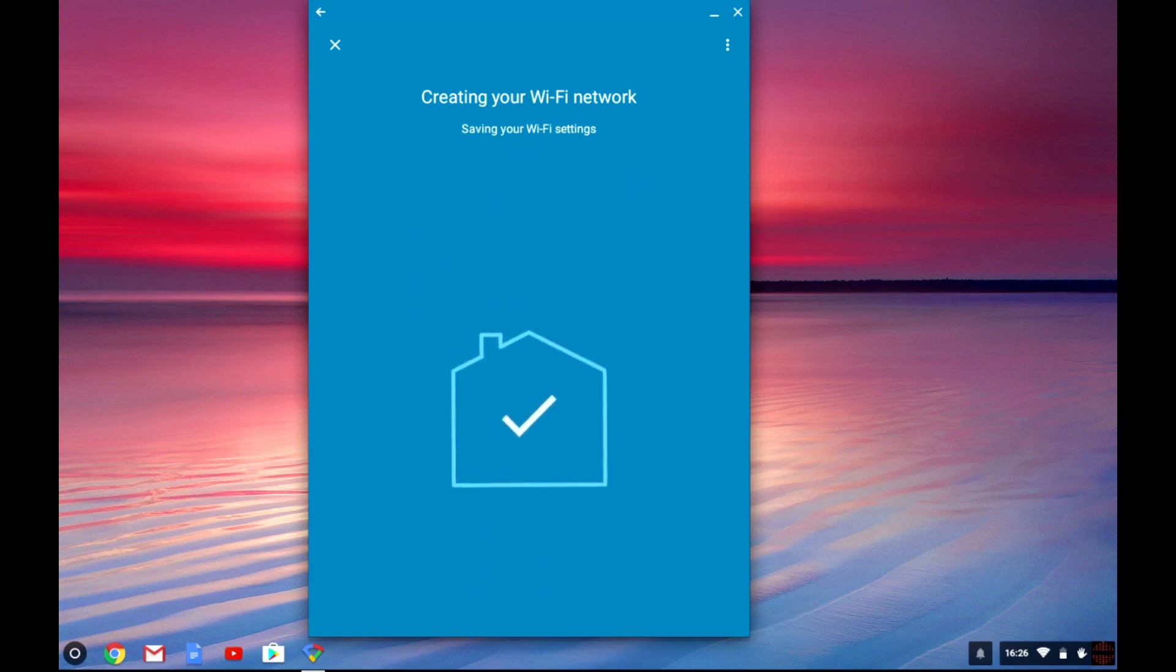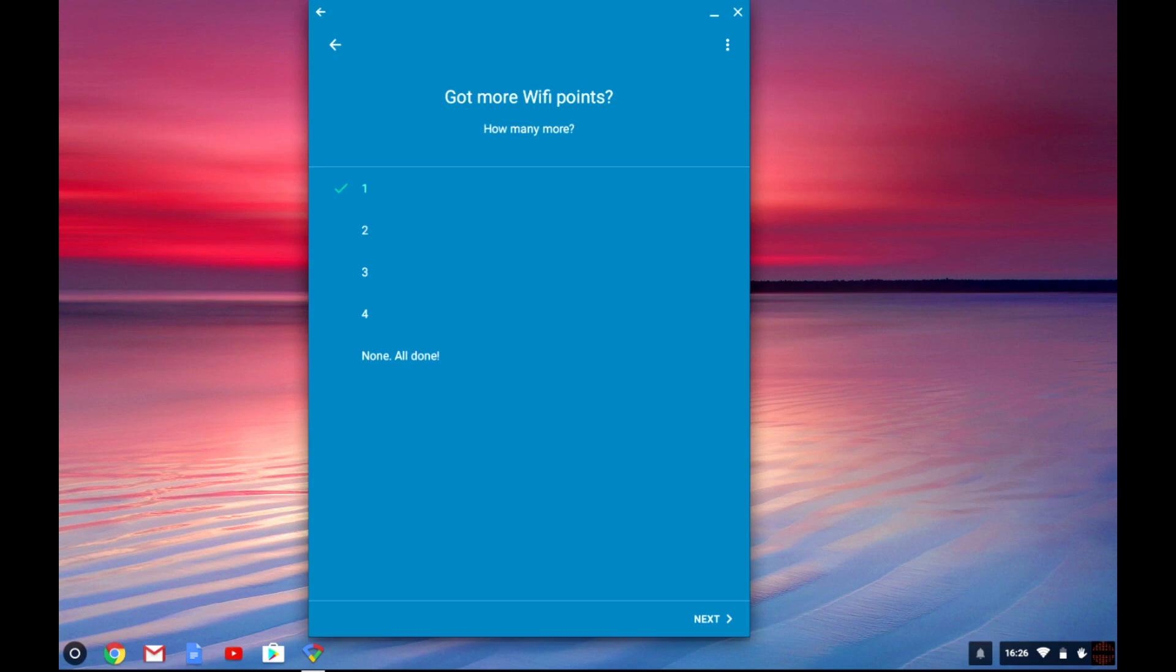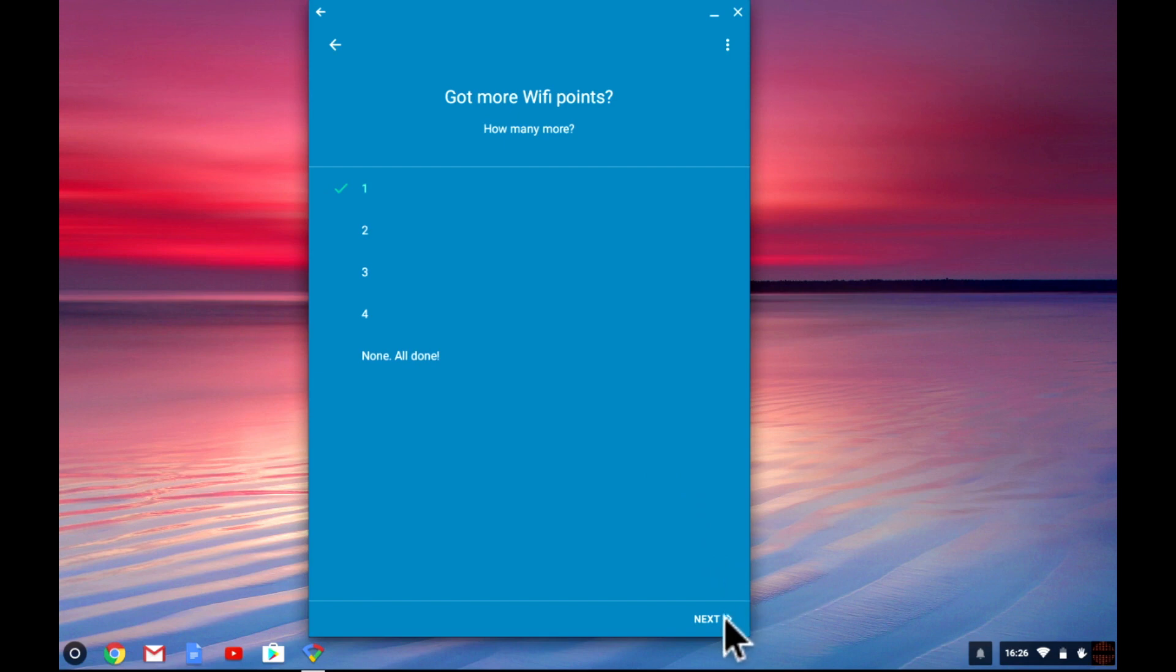Once the app has finished finalizing your wireless access point you will be presented with the option to add additional wireless nodes to your network. At this stage it is better to make sure that the node that you have just configured is running correctly and that all of your wireless devices are able to connect to it. We will be looking at adding additional Wi-Fi nodes in the next video in this series. Let's choose none all done and then select next.